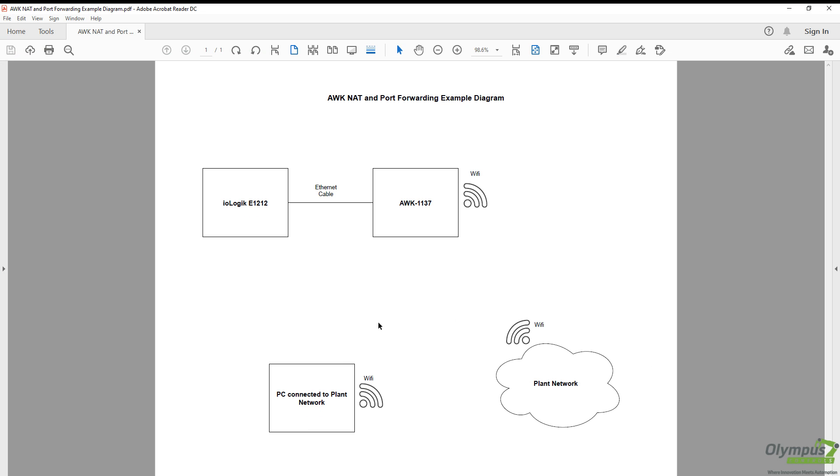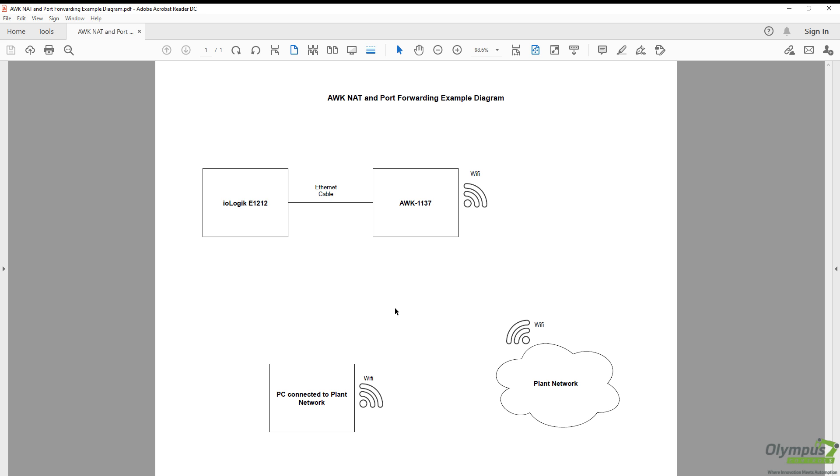In this video we're going to go over the NAT and port forwarding features of Moxa's AWK 1137 wireless unit. It basically allows us to connect to local devices that don't have Wi-Fi capabilities over our existing plant Wi-Fi network.